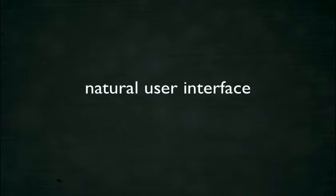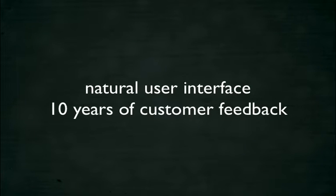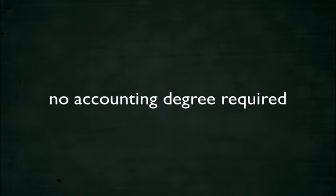iCash's natural user interface has been designed with over 10 years of customer feedback from users with little or no accounting experience. No accounting degree required.